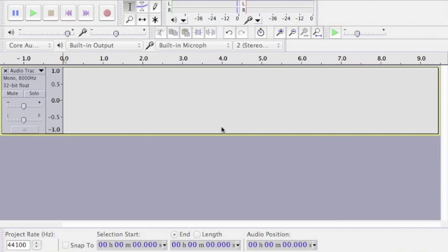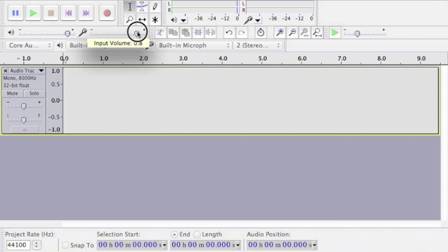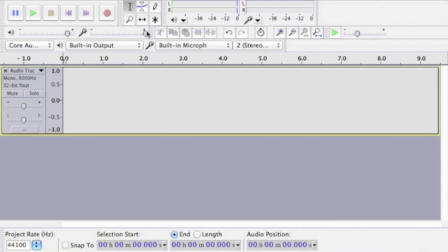We'll be using Audacity to record the sound file. The first thing we need to do is increase our input volume so the sound is going to be nice and loud on our robot.